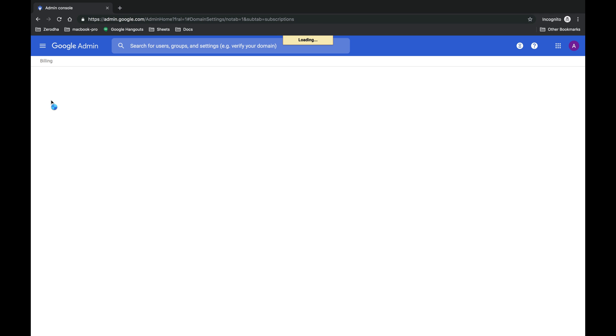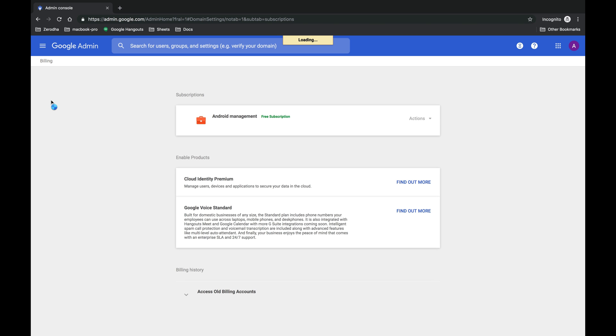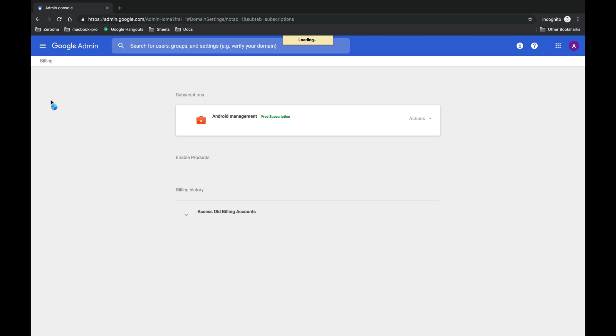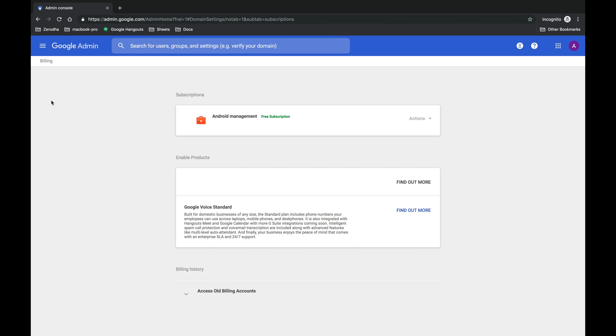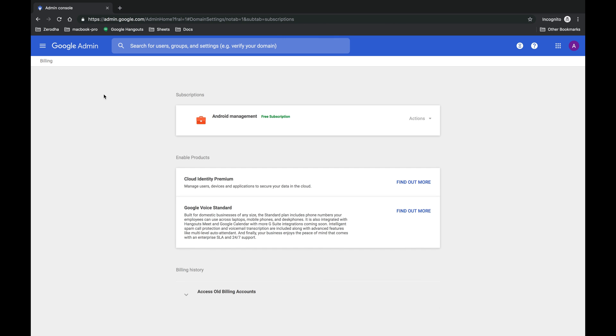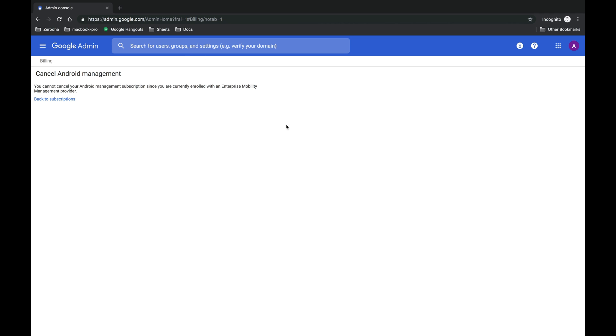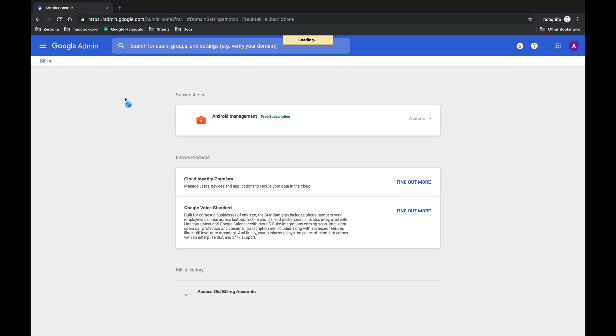So this is where our problem statement is. Whenever you try to cancel or delete your G Suite account, you first have to unsubscribe or rather cancel all your subscriptions to all the services whichever services Google has given you.